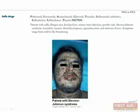Allergic patients can develop fever, urinary tract infection, pruritic rash, Stevens-Johnson syndrome, hemolytic anemia, thrombocytopenia, agranulocytosis, and urticaria (hives). Some of these reactions can be life-threatening.